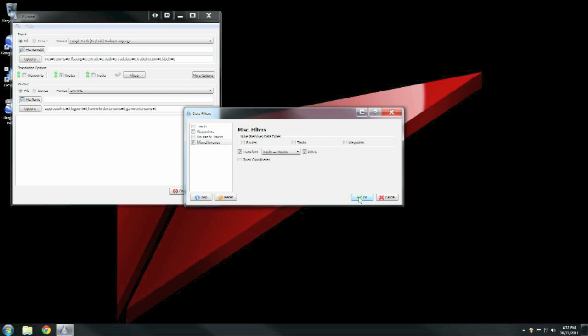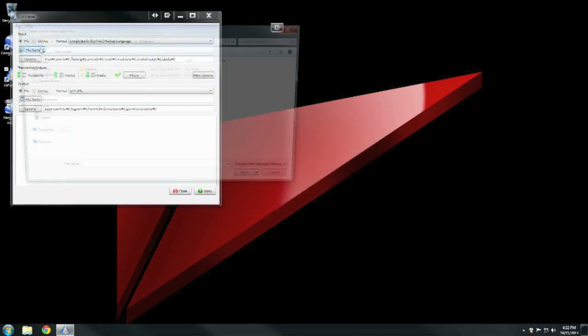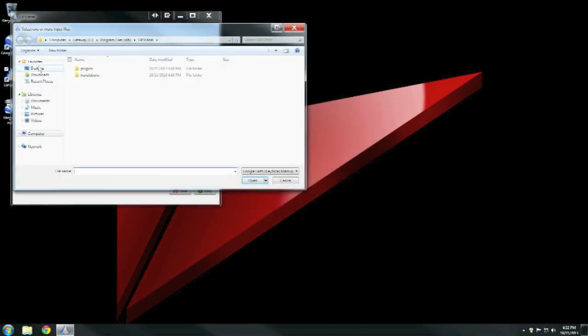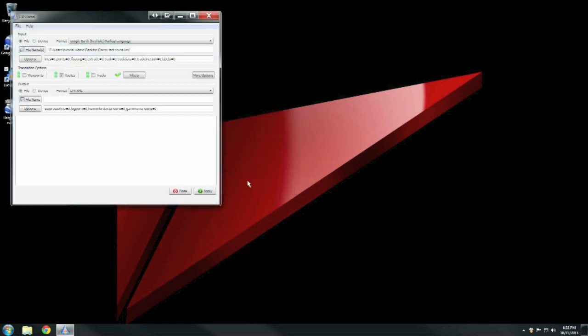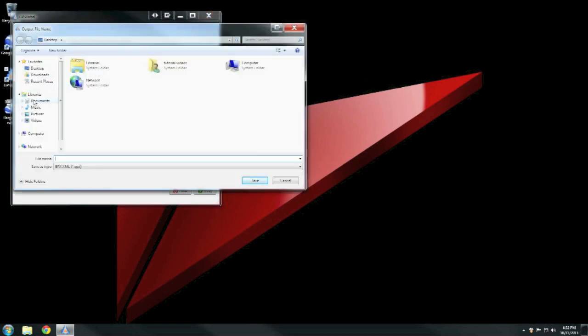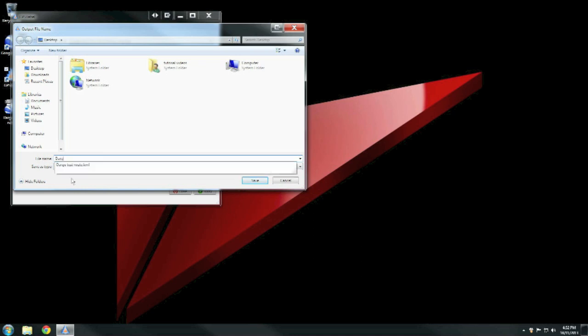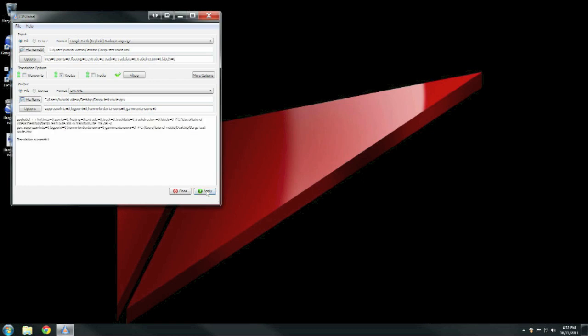Then you select the file that we wish to convert and we'll just use our Dargo test route, the KML file, so the Google Earth one that we made just before. And then the output, so what we've changed it to be, we will call it Dargo test route. And this will save it as a GPX file which is what the unit understands. Then click apply and it will transfer the file from a KML file, the Google file, to the GPX file.